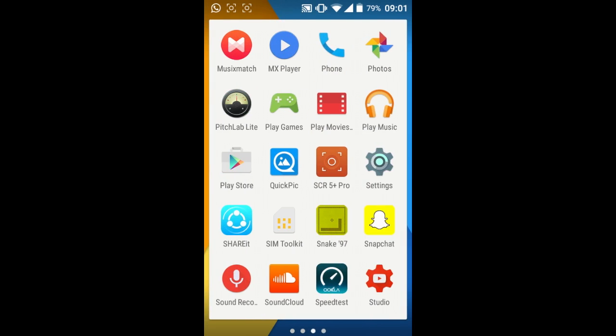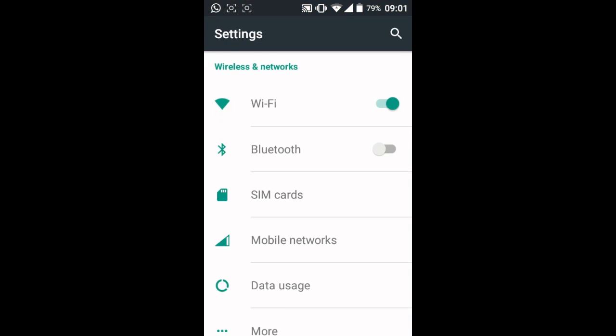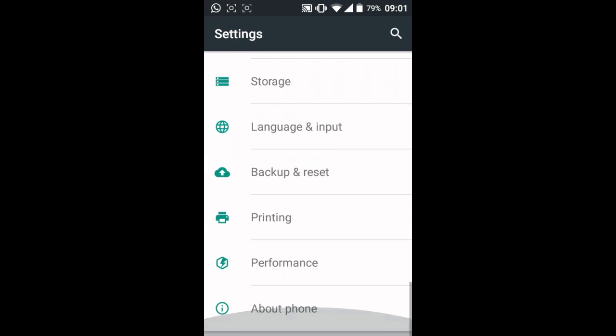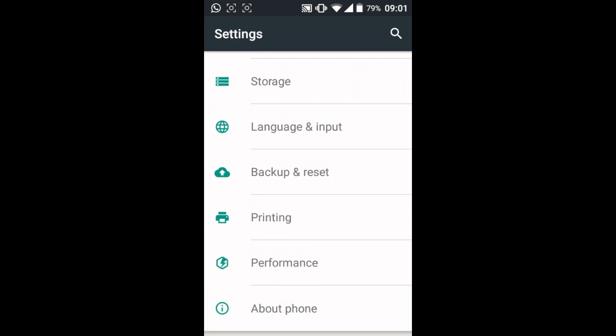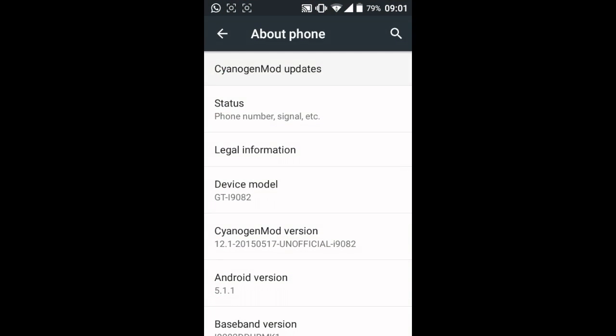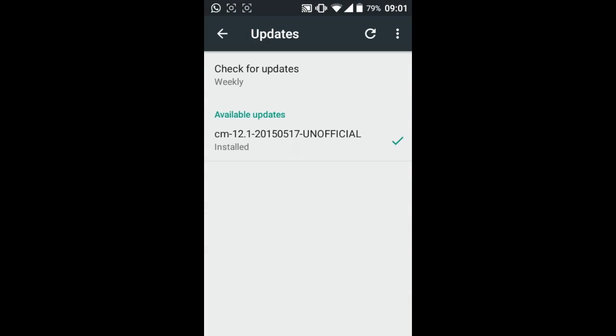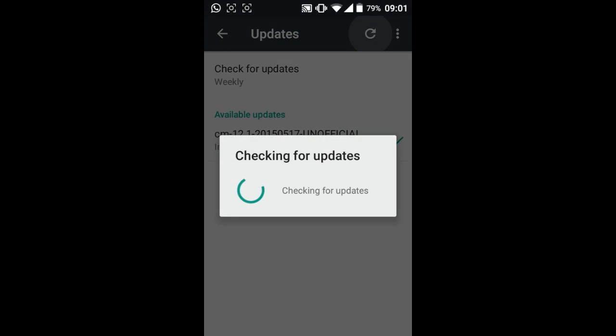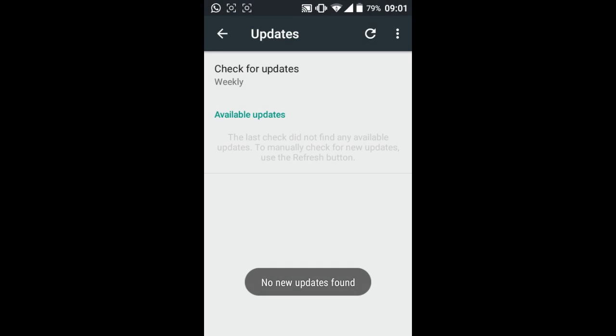So for that, go into settings. Scroll all the way down to bottom. Check for CyanogenMod updates. And refresh. So as you can see, we are on the latest update.